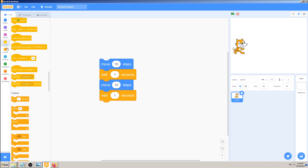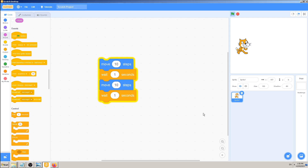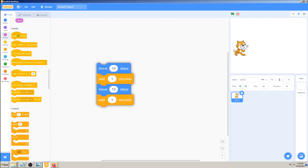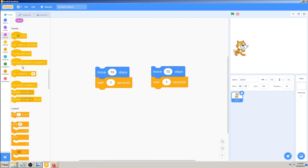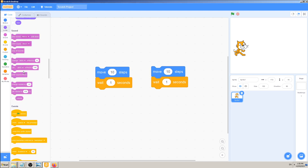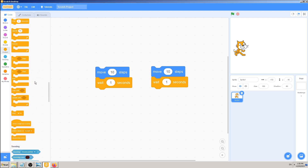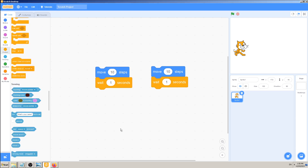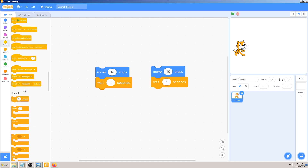But if our cat has to go all the way to this edge, we would have to repeat this code many times. One way is to go to code blocks, drag and drop the same code as many times as you need - but that isn't very smart or precise, and you can make unintentional errors. So the easiest way is to right-click on a code block or group of blocks and pick 'Duplicate'.